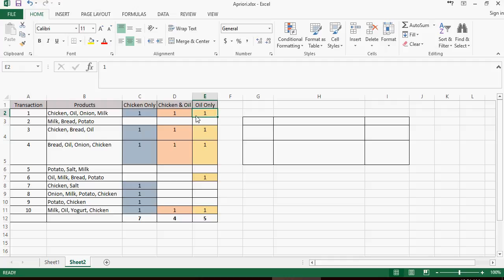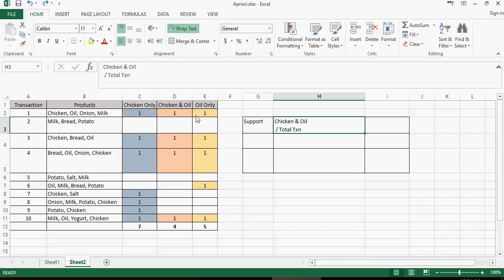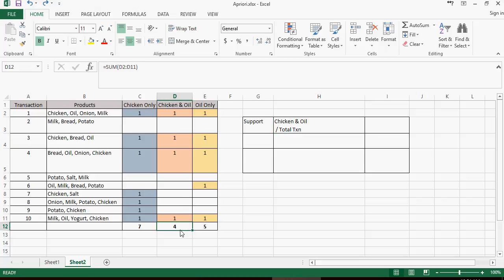Support is calculated based on the number of transactions of chicken and oil divided by the total transactions. So number of transactions of chicken and oil together are 4 divided by 10, which is 0.4. So D12 divided by 10, which is the total number of transactions.